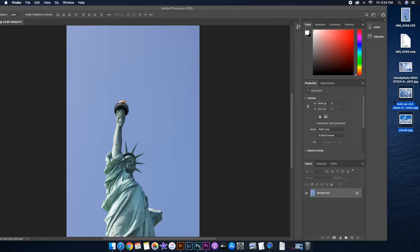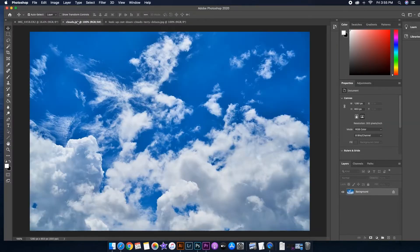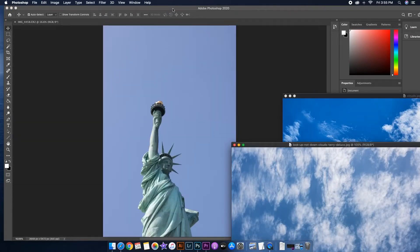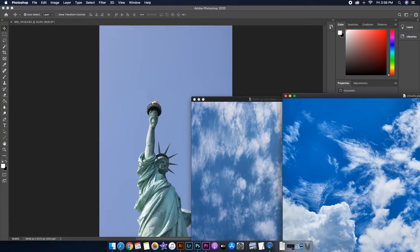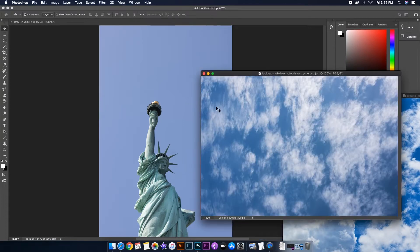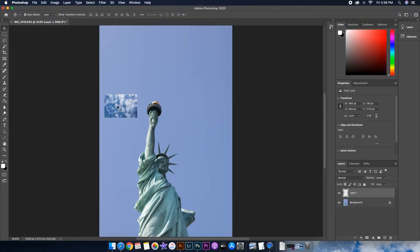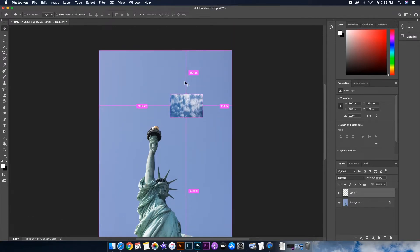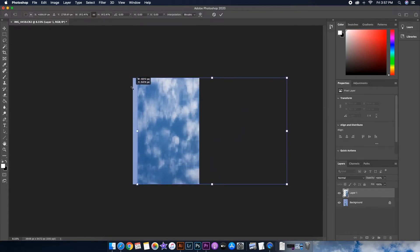Now that I have some cloud pictures, I'll drag them into Adobe Photoshop and drag them out of the Photoshop panel so I can refer to my original photo. The color of this cloud picture looks really close to the original photo, so I'll use this one and drag it onto the original photo.